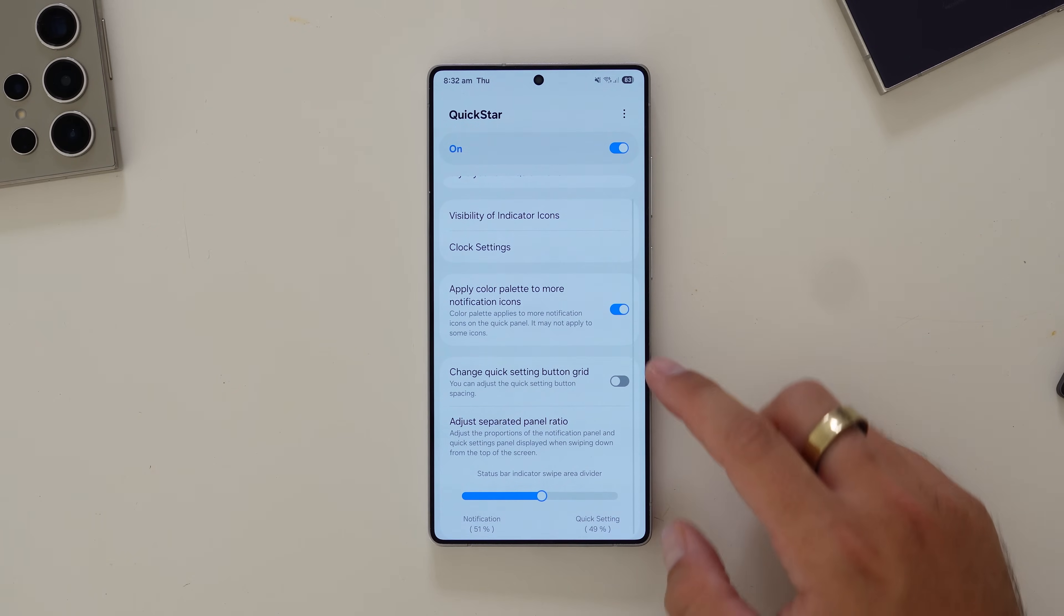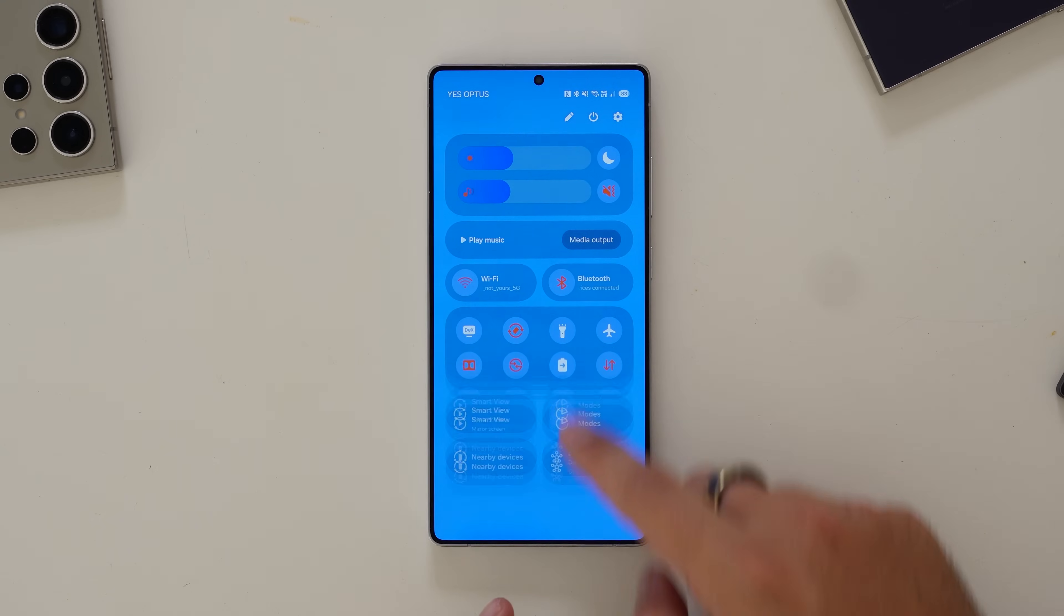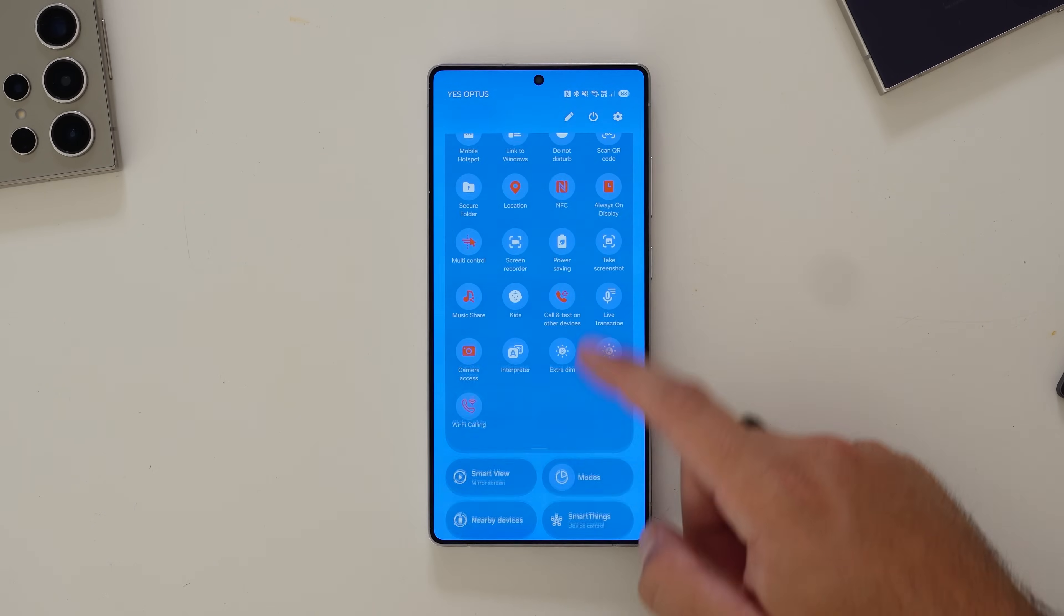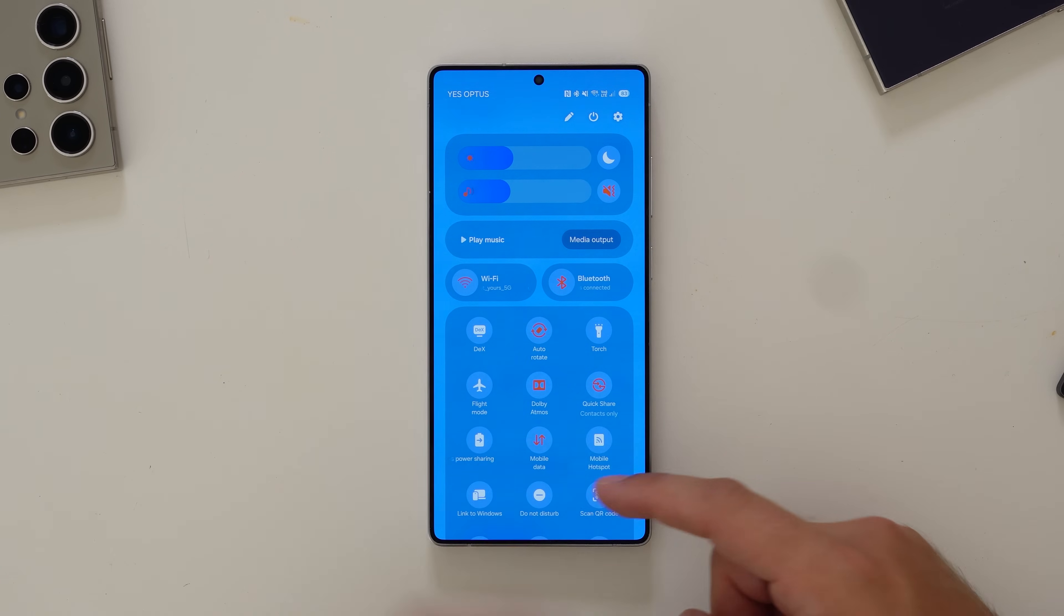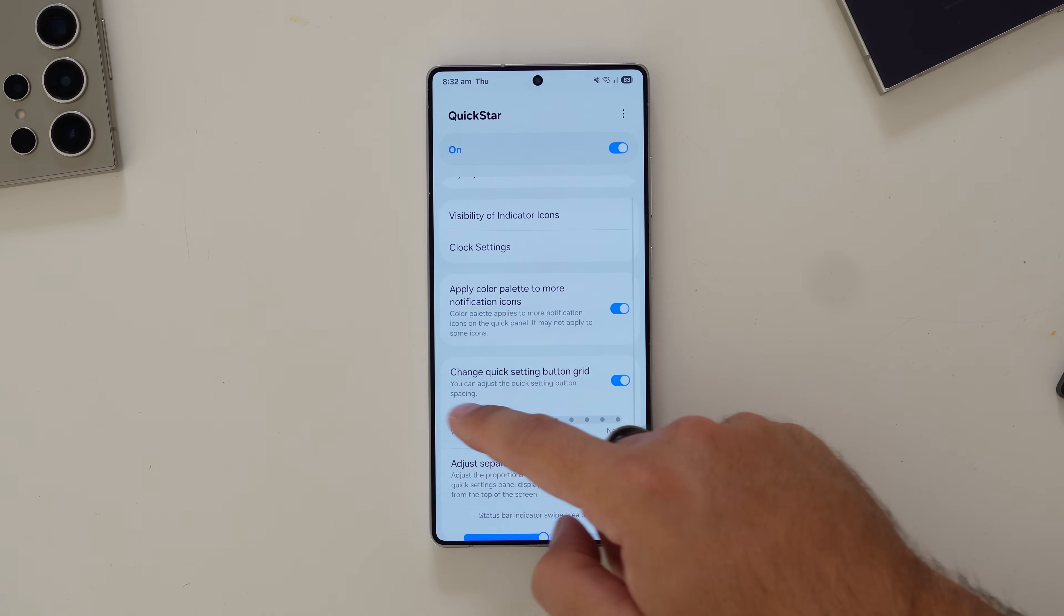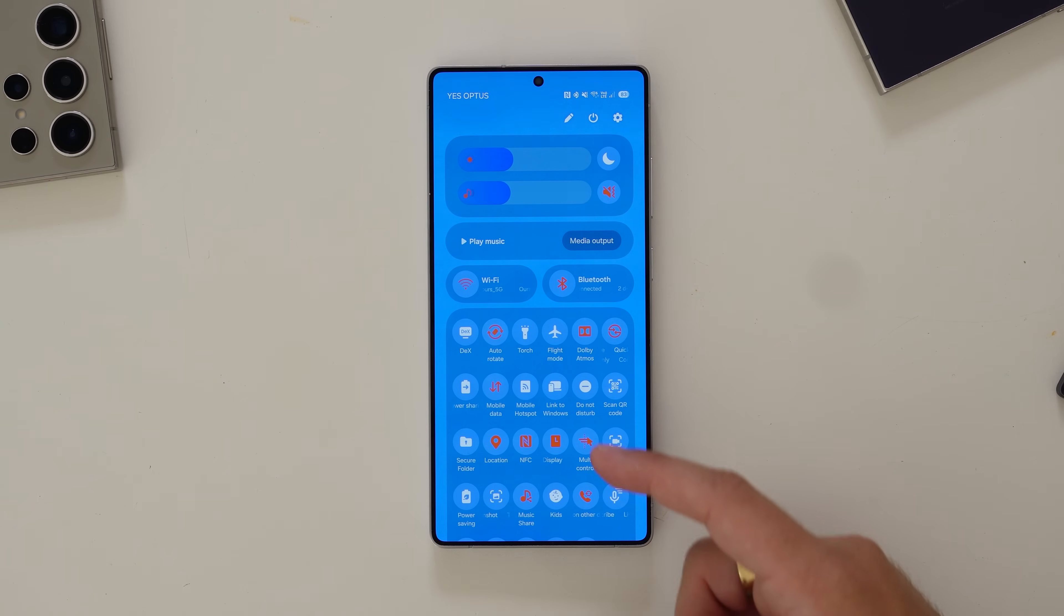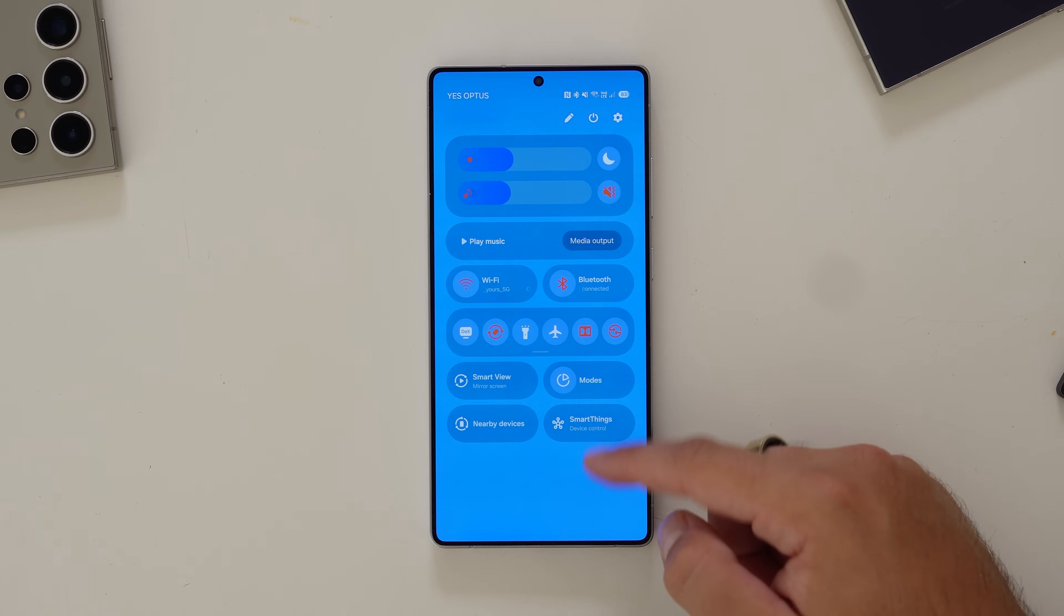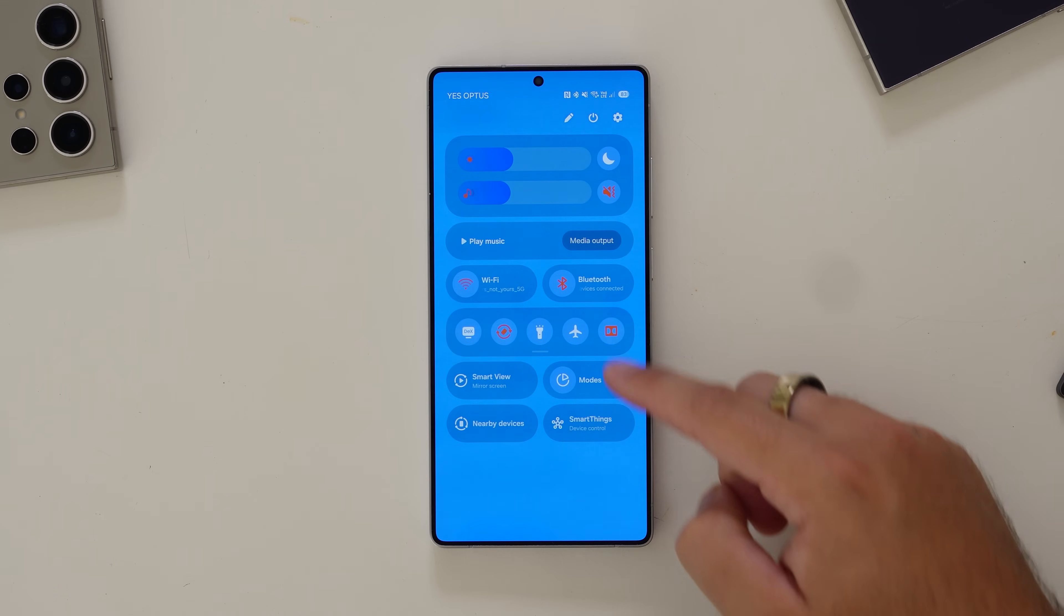You can change the quick setting grid. If you want this here to be wider or narrower, you can make it like that. There you go. Now there's only three. Or I can have it super narrow. And I can fit more in there. I don't mind that. That means it gives me more options when I select there. I think that's nice and clean.